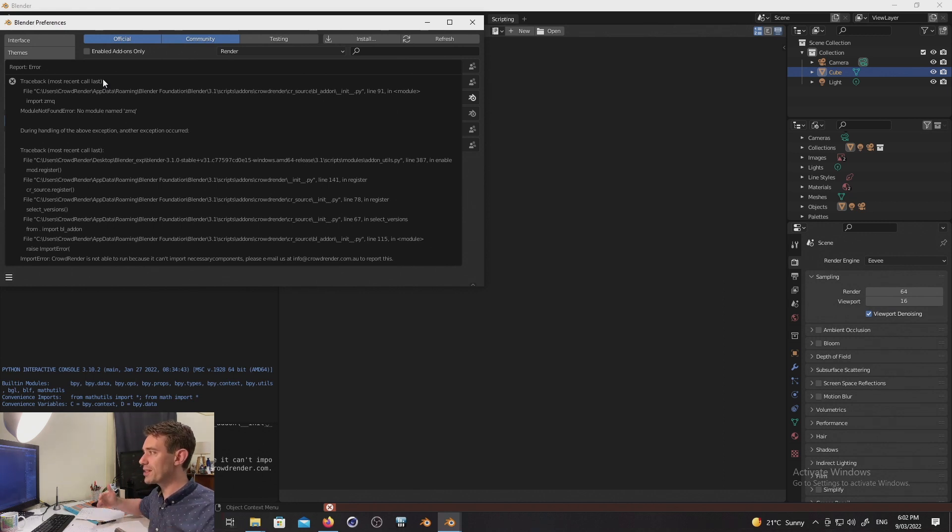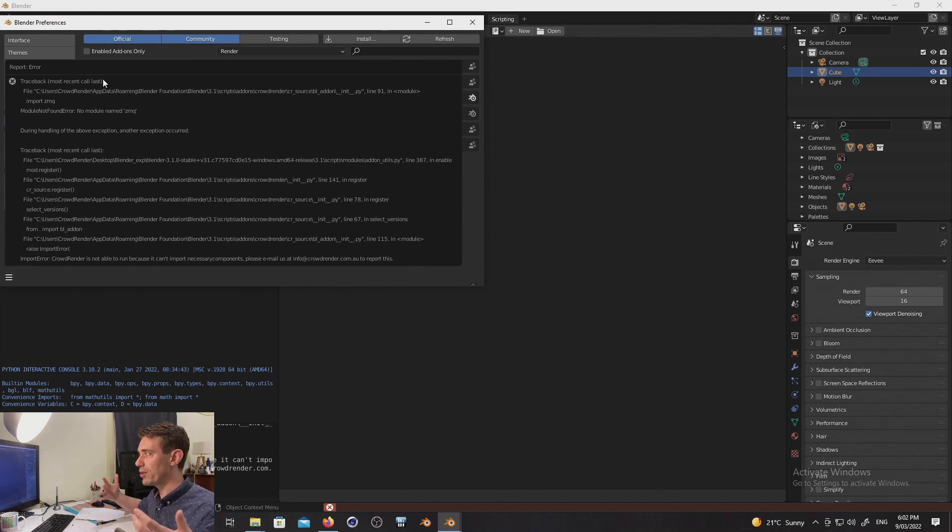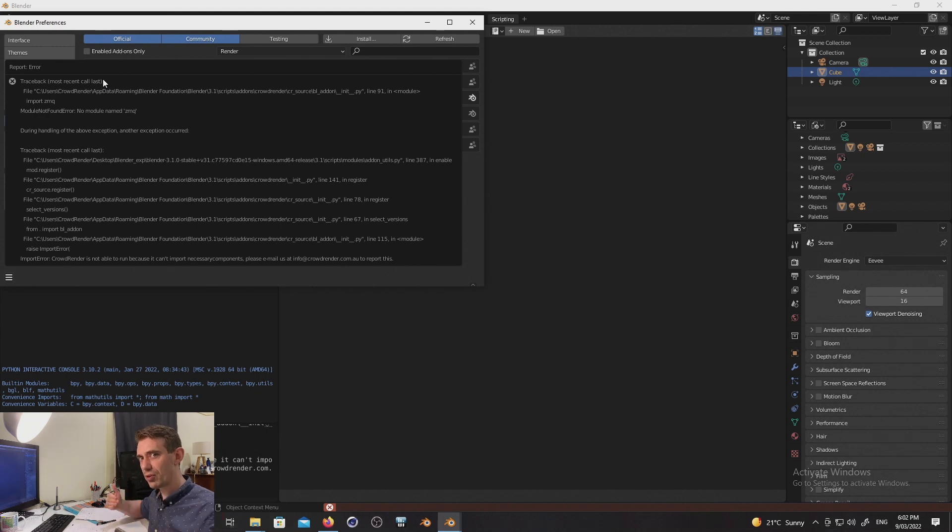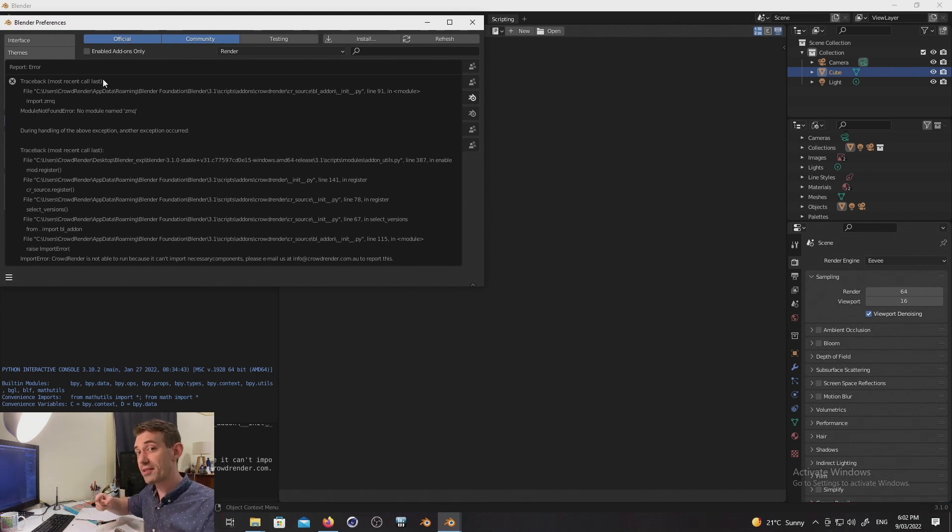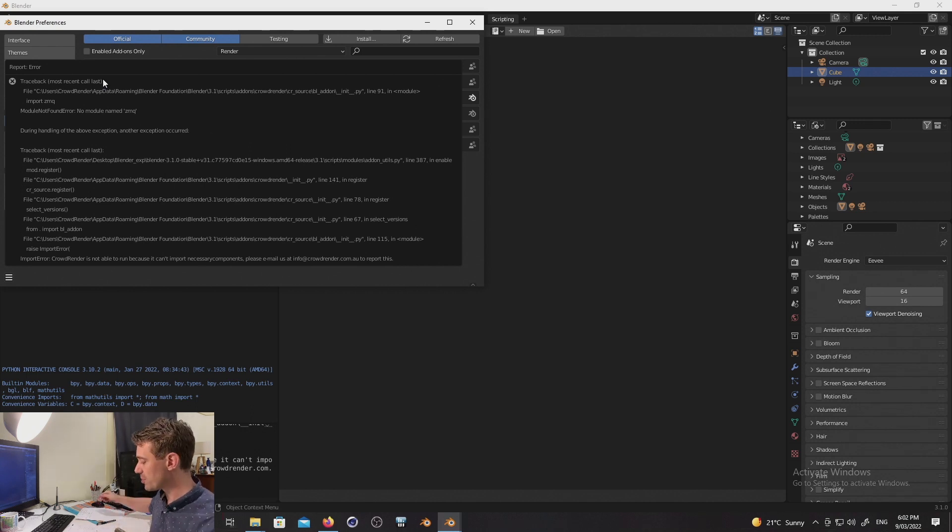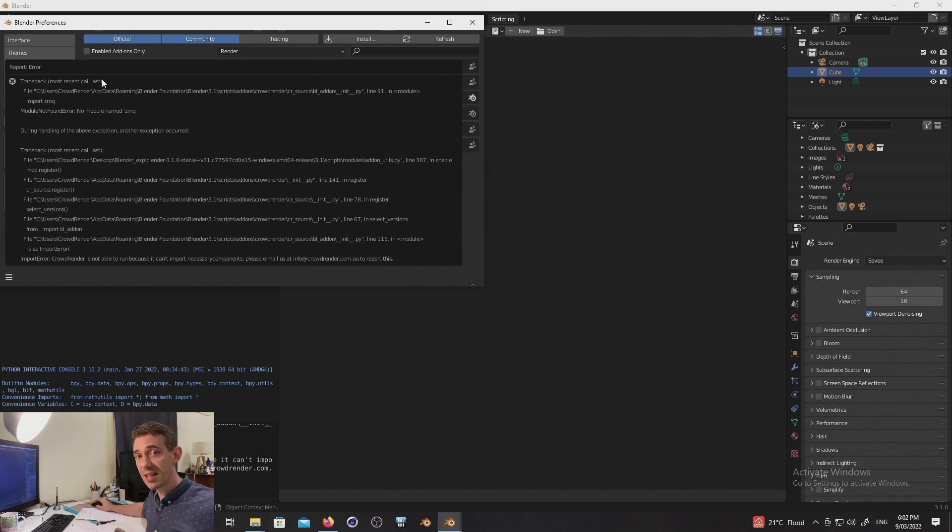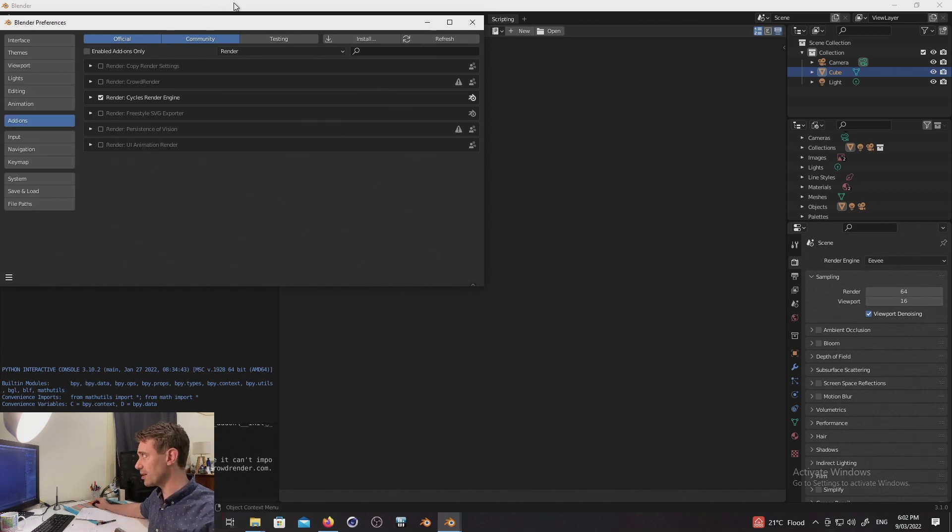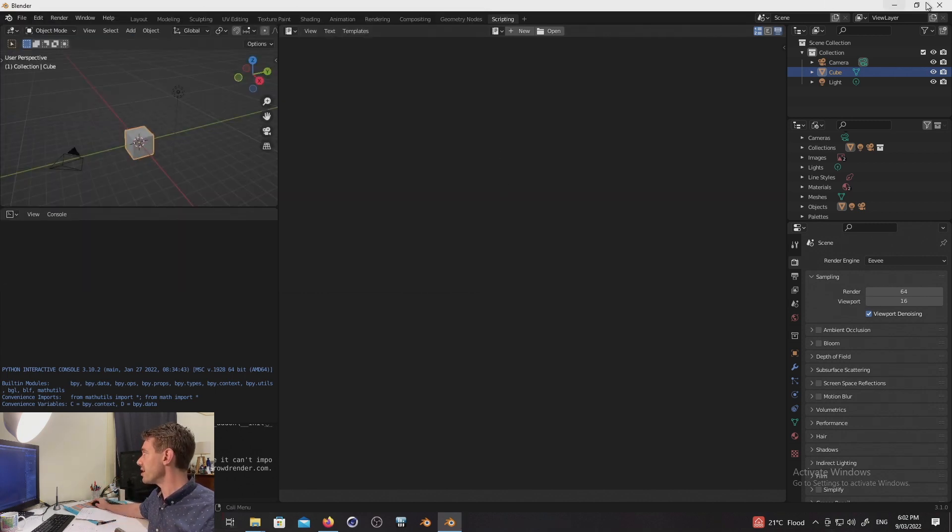Now this error is just basically saying, oops, we don't actually support the correct version of Python that this particular version of Blender is bundled with. That's now also fixed. So 0.4.3 has been upgraded. So it supports Python 3.10. You will no longer get this particular bug. So that's pretty cool.